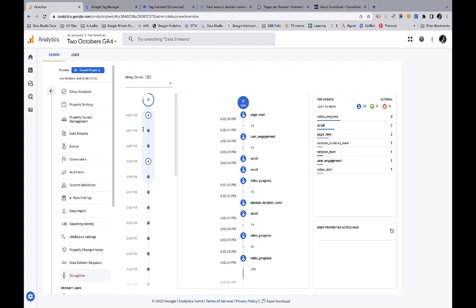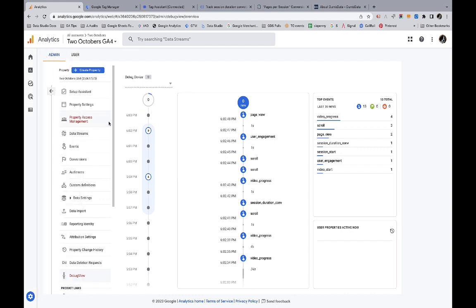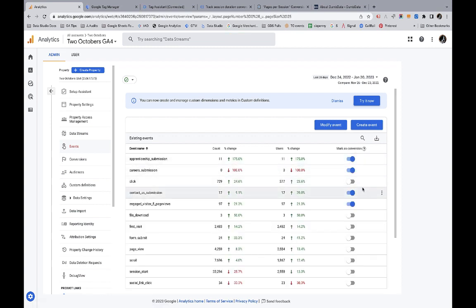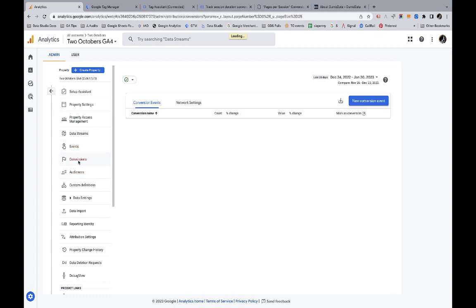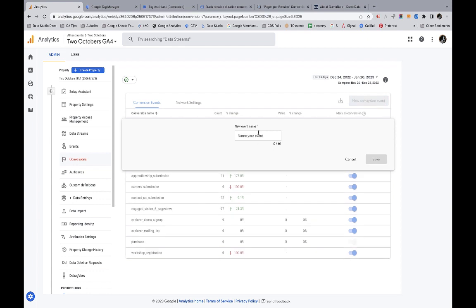The very last thing that we need to do in GA4 is to flag that as a conversion because that was the goal all along. And what we can do there, there's a couple of different ways that we can do that. What I typically do is wait for the event to show up under events and then flag it as a conversion here. That probably won't happen until tomorrow. So the other thing that I can do is I can just go up here and I can create a new conversion event and I would just say session_duration_conversion. And I don't actually want to save this because on my website, I don't really want this to count as a conversion. But if I save that, then when that event comes in, it'll be flagged, it'll count as a conversion.